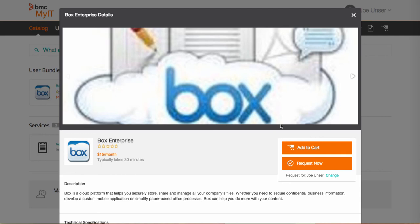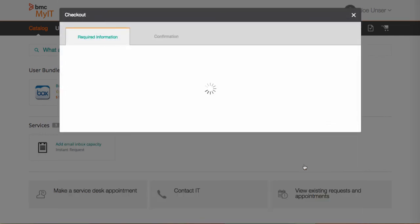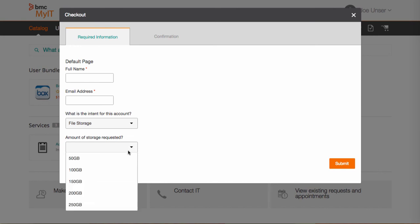If we request the service we are then presented with the list of questions that we added to the service as a Service Broker catalog administrator. This helps the organization better provision the service and gather information for reporting and tracking purposes.